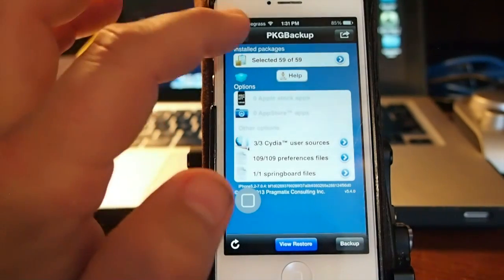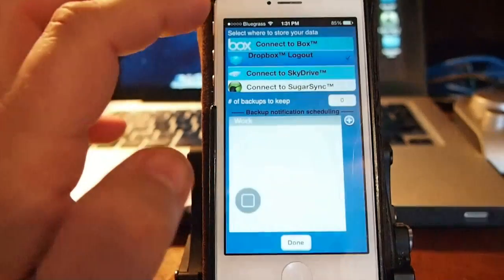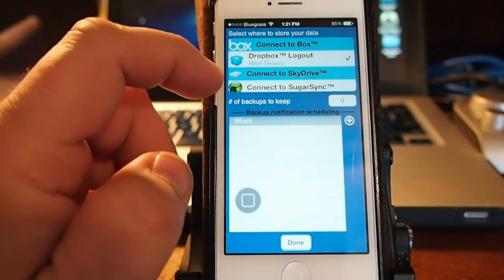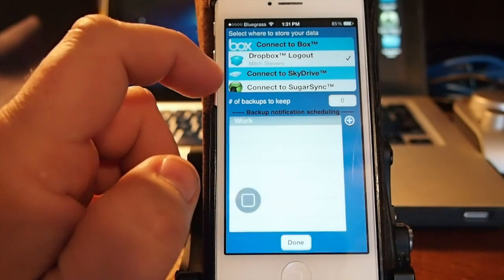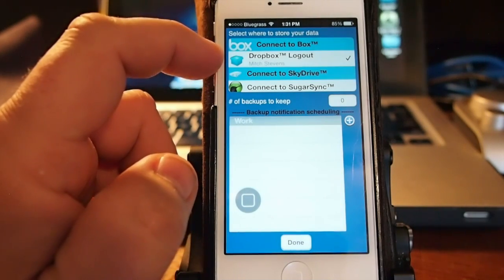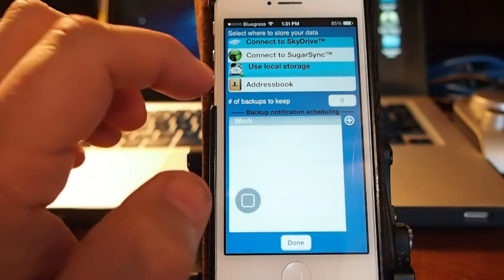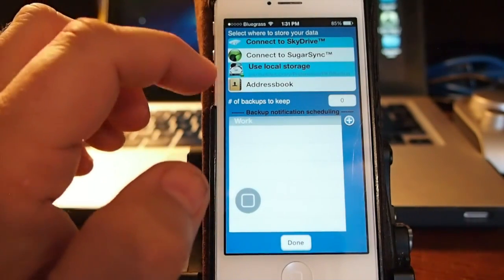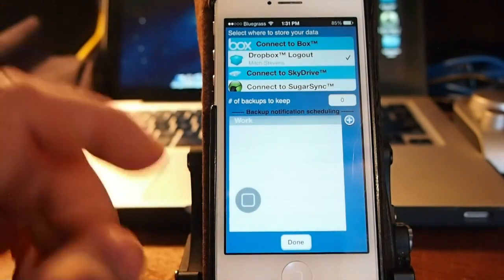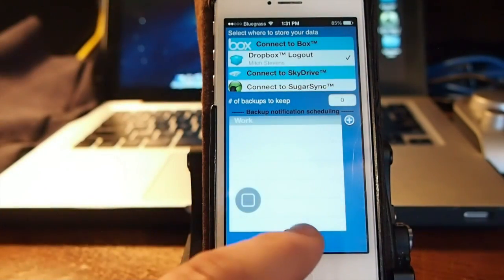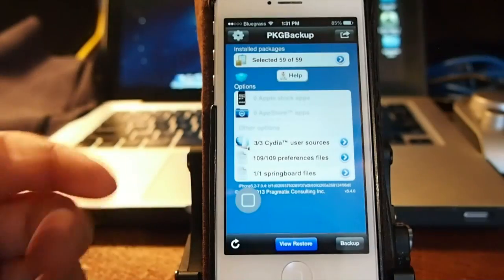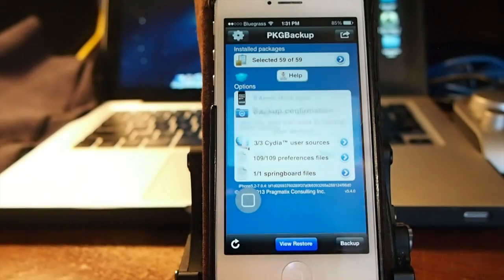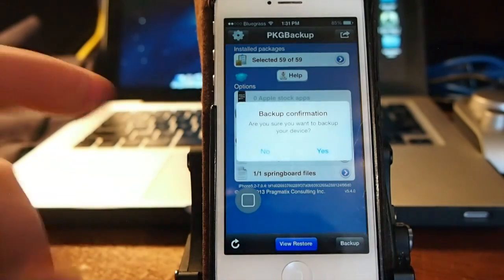You can also connect to SkyDrive and Sugar Sync. You can also save it in your address book and it works very fast. It's very easy to do. Once you set it up you just tap backup.